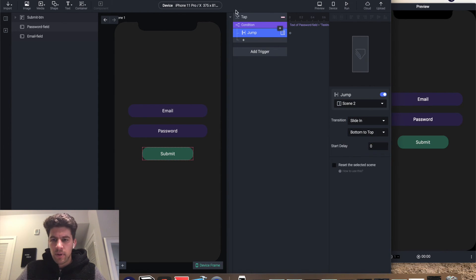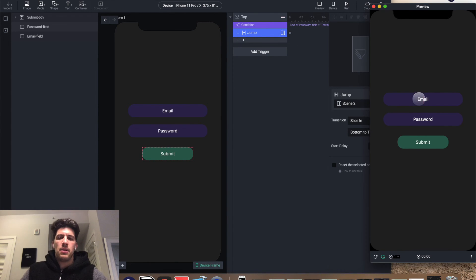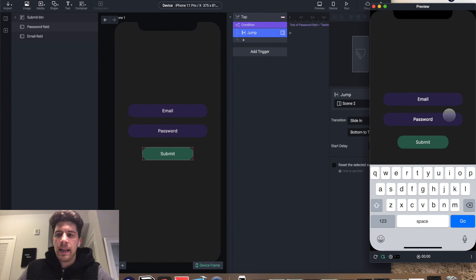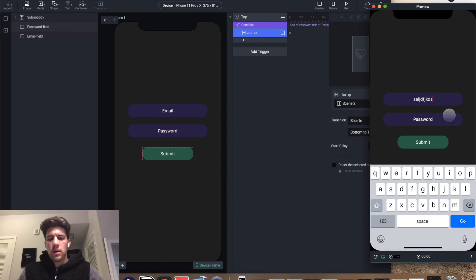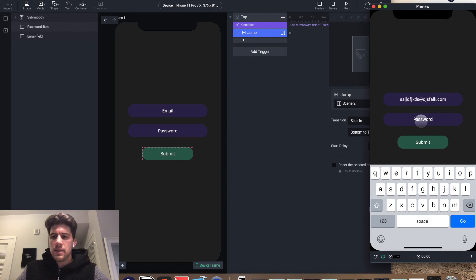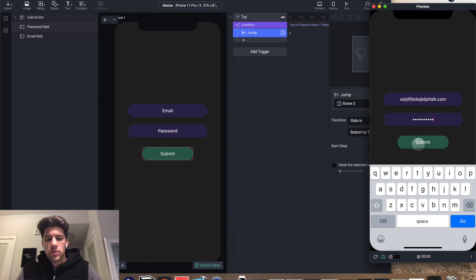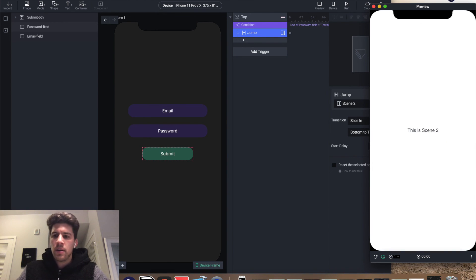Okay, so what this means right here is that we can add any email we want, right? As long as this password is testing one two three, it'll work.